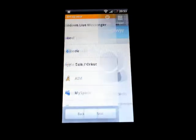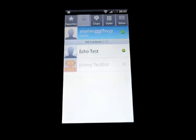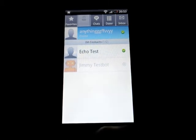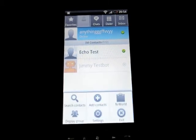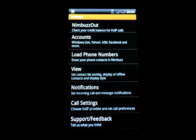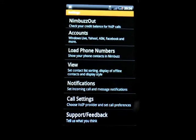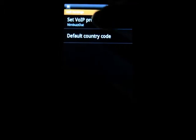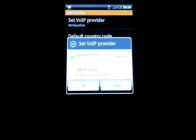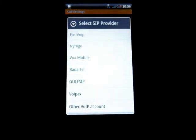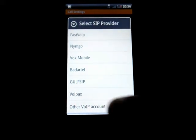I am going to go to next. We don't do anything on this screen. Now here we go to settings. Now here we go to close settings. And set VoIP provider. And we select SIP provider.